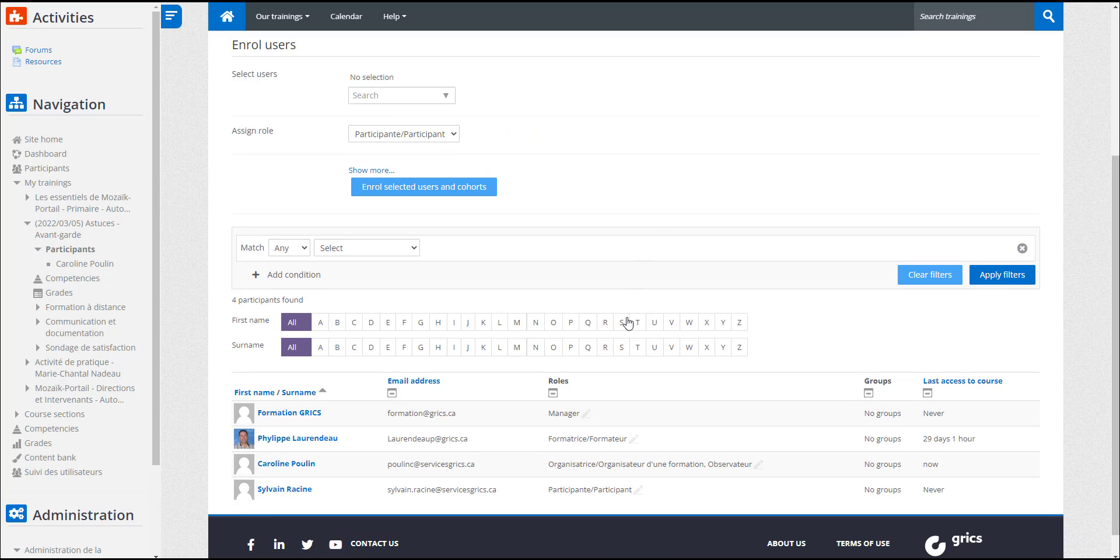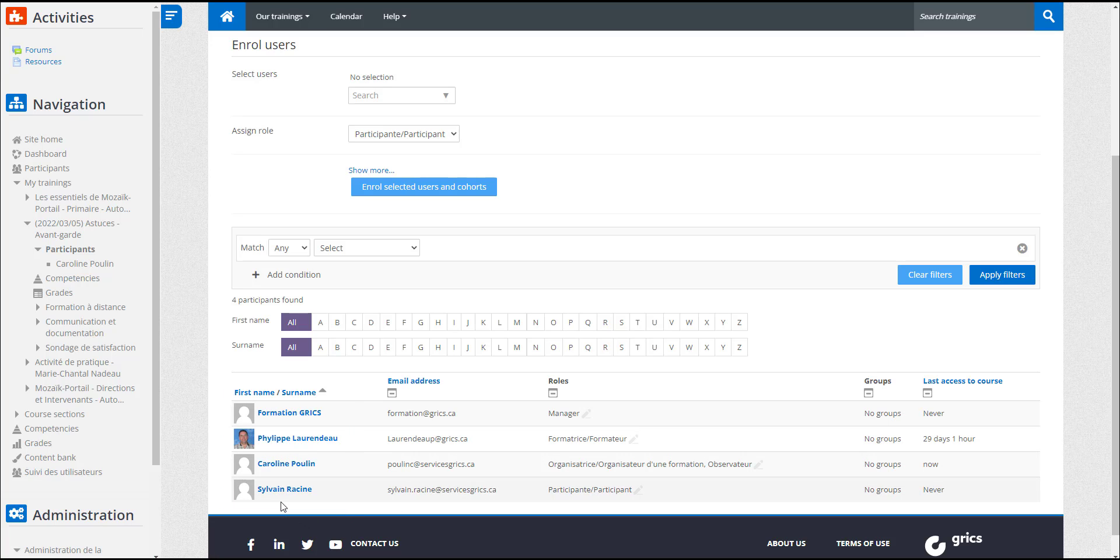Caroline checks one last time that all the names are on the list. If any names are missing, she can repeat these steps as many times as needed, or even come back later to add more names.